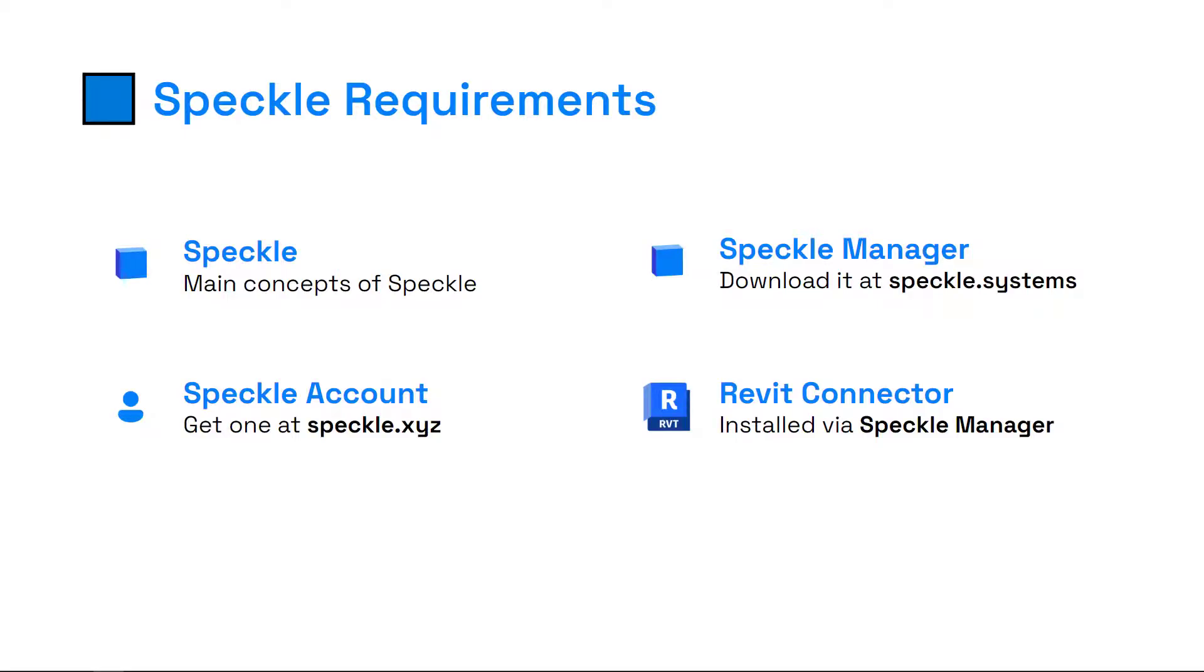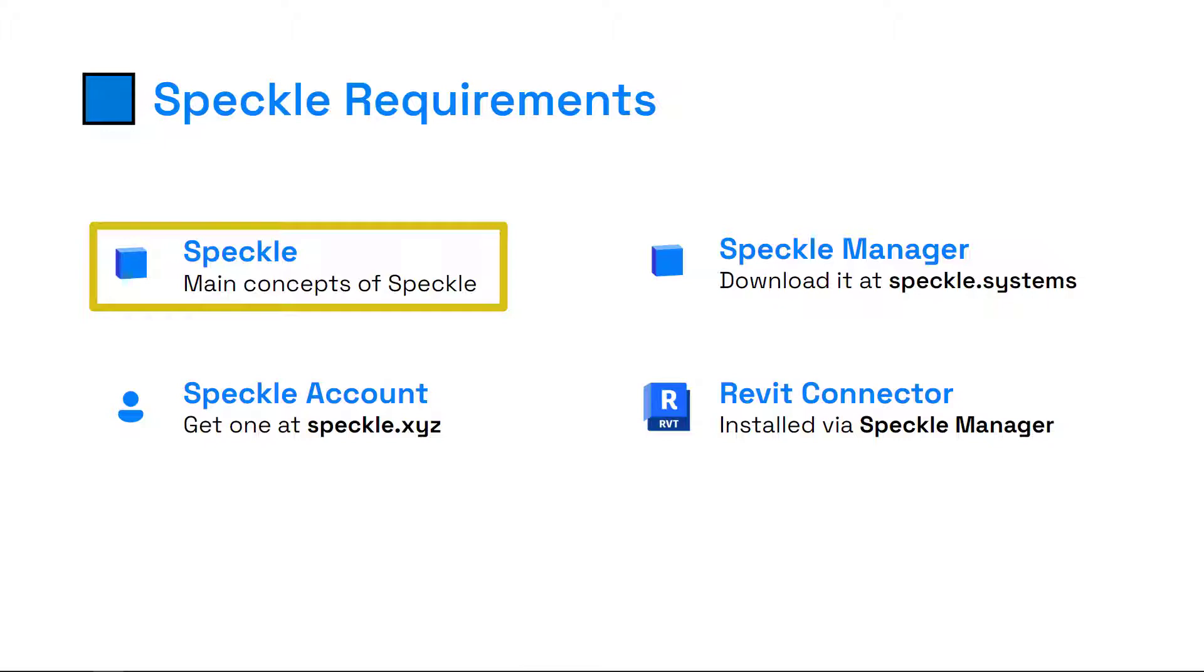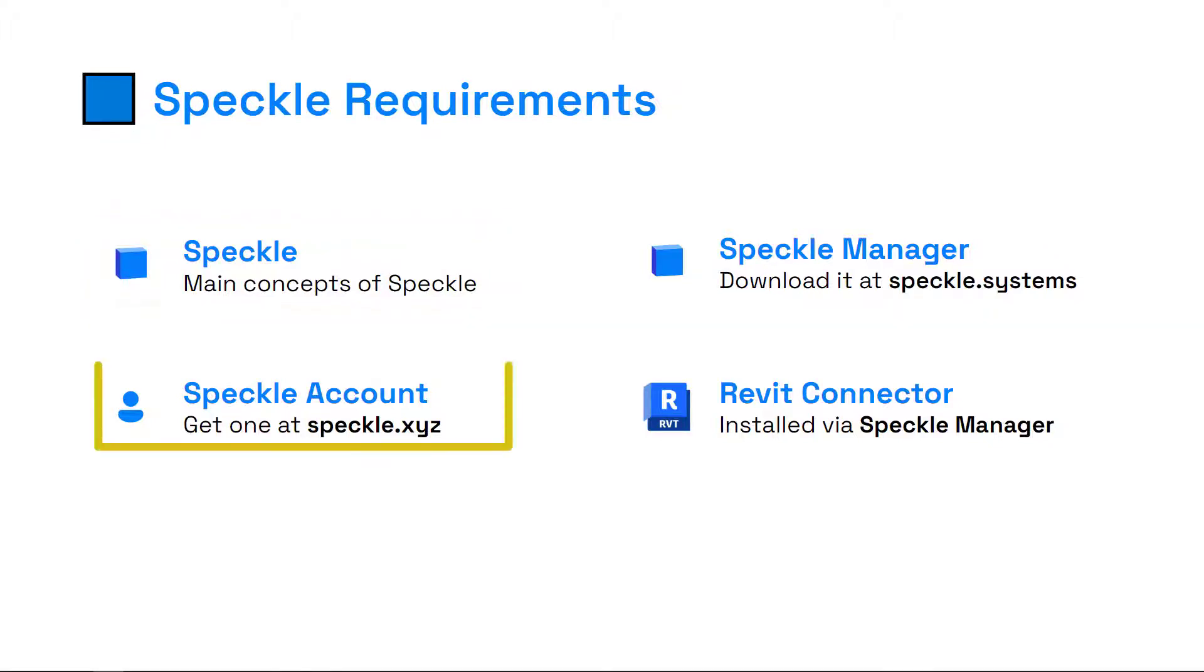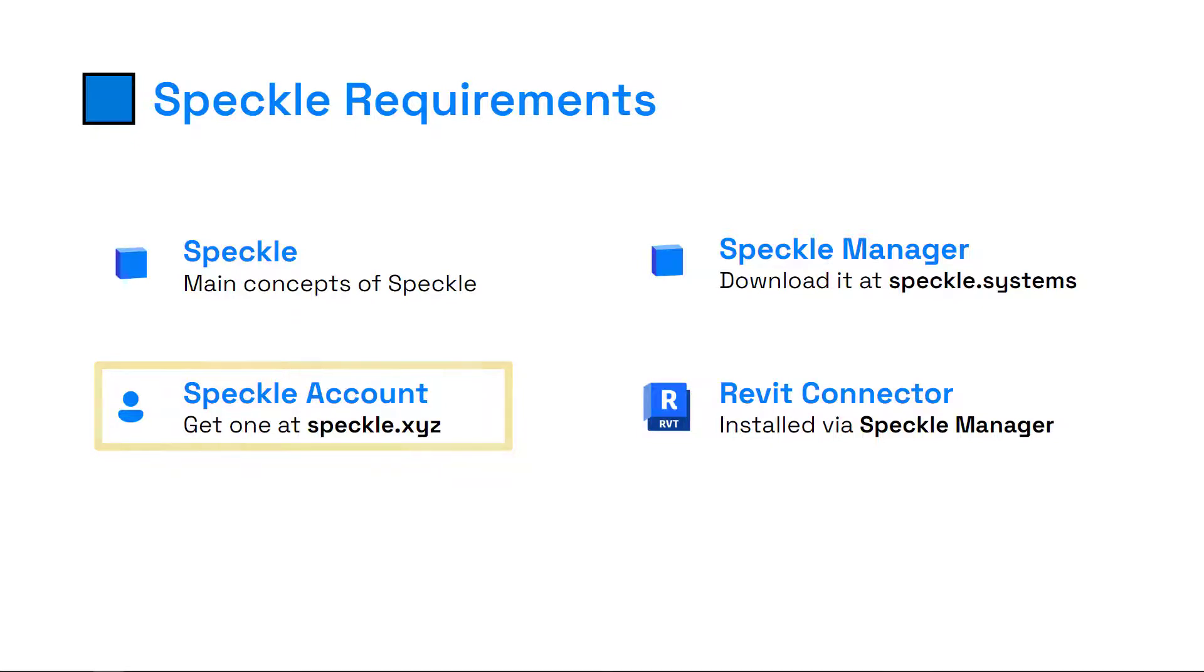Let's talk about the requirements to follow this tutorial. I'm going to start with the Speckle stuff. First and foremost, you must know about Speckle and the main concepts of it, such as streams, branches, commits, and sending and receiving data. You should have a Speckle account. If you go to speckle.xyz and create an account, it's free—don't hesitate to register.